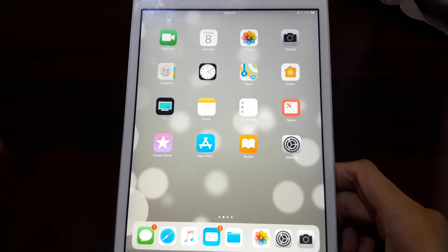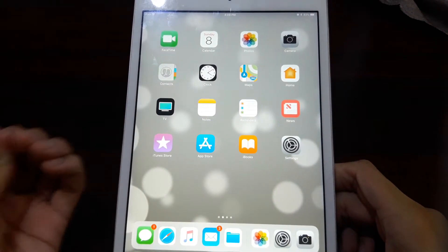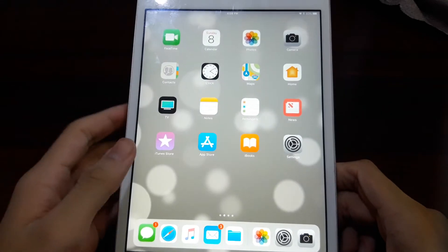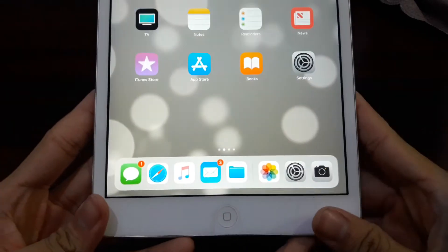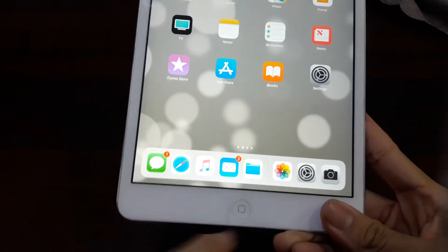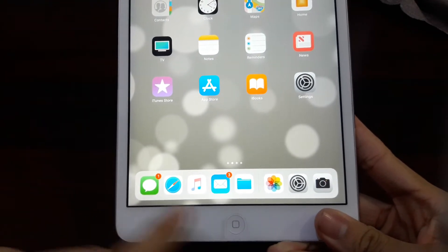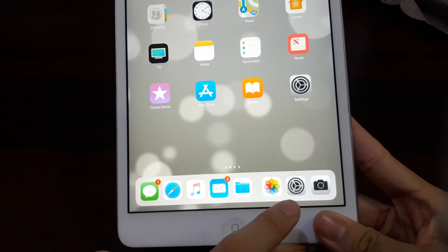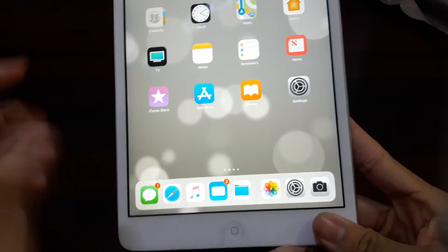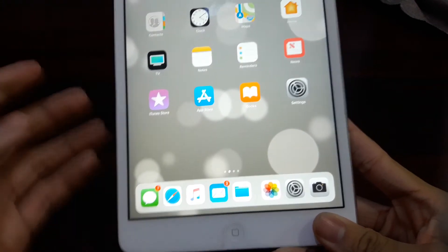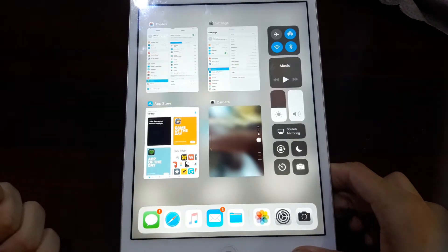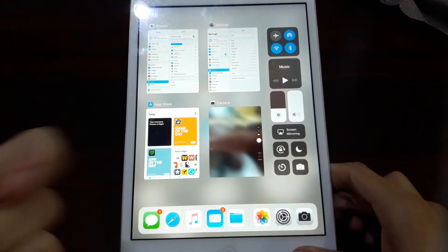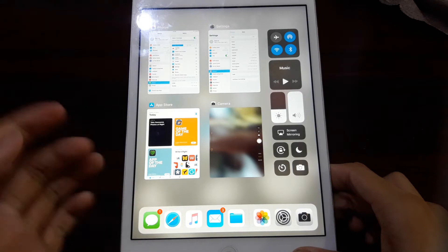So first of all, let's take a look briefly at the new features of iOS 11. So this new dock, you can see the new dock is now like the macOS style. We have the apps here for your favorite apps and three apps over here for the most recent apps. You can swipe up from the bottom to get to the app switcher and the control center at the same time, which is handy.